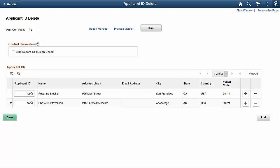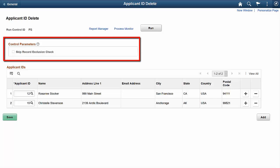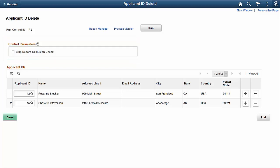The ID Delete user role gives users who run the process the ability to override the Exclusion settings for the Applicant ID Delete process.